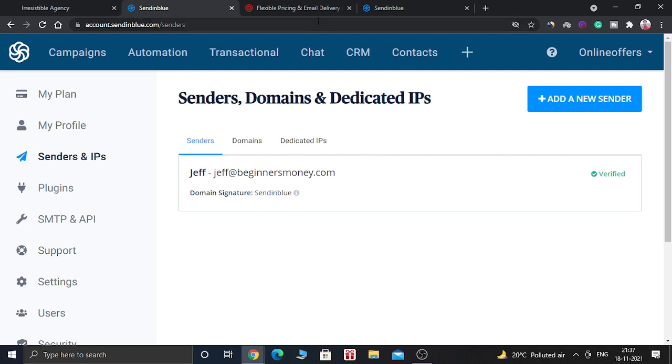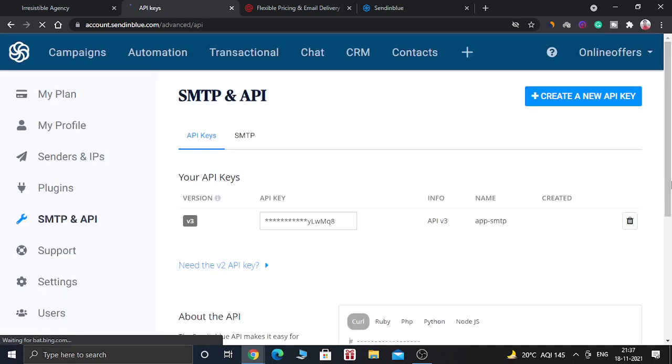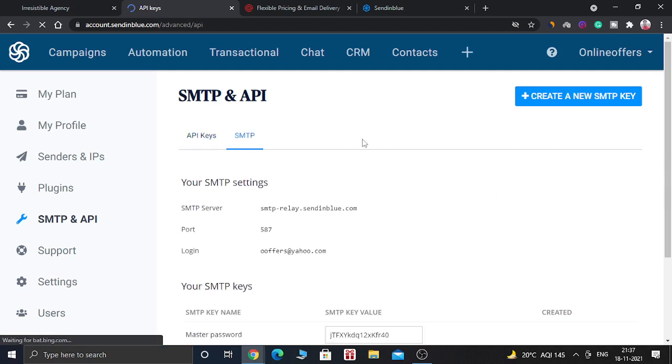After that you need to go to SMTP and API. And here you have to copy all the details inside GoHighLevel in order to use this service.